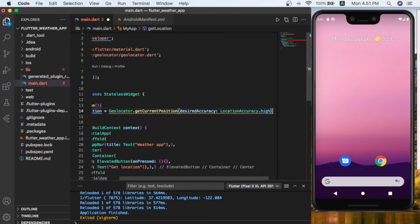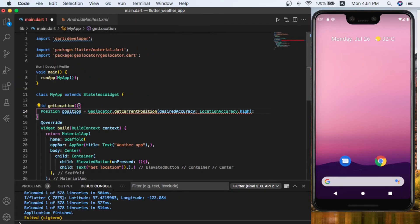There is a number of accuracies that you want to choose, so we are going to choose the high accuracy and give a semicolon at the end.